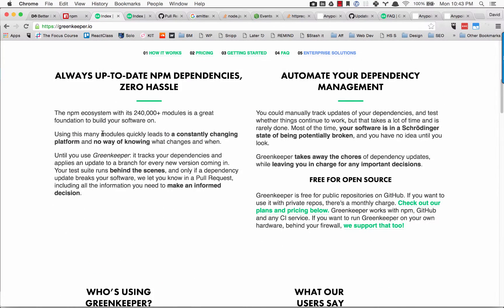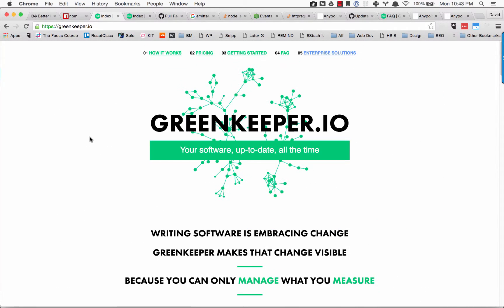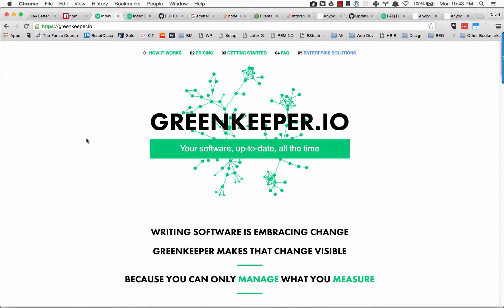Basically, you enable it in your project and it will automatically track your dependencies and submit pull requests for updates when those dependencies are updated in NPM. It's pretty amazing.